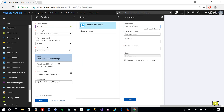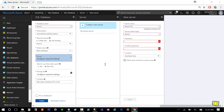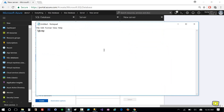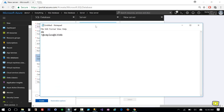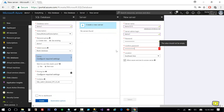I'm going to create a new database server, so I'll type 'demo one two one two' — yes, this name is available. I will enter my admin name, using 'demo one' as the username. I'll go ahead and create a really complex password in Notepad, then copy and paste it here, and click Select.